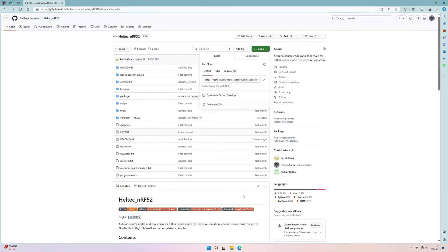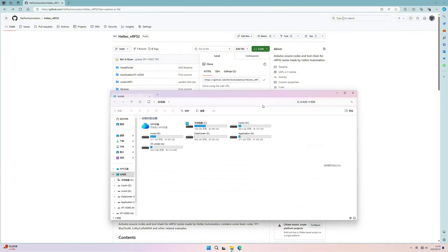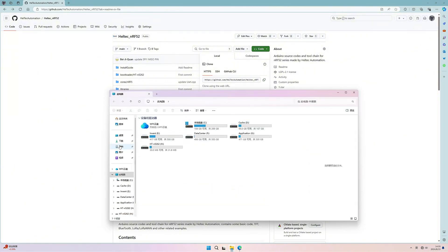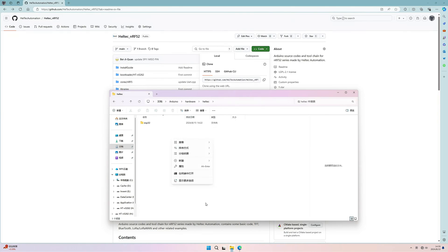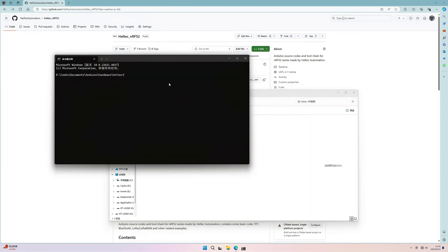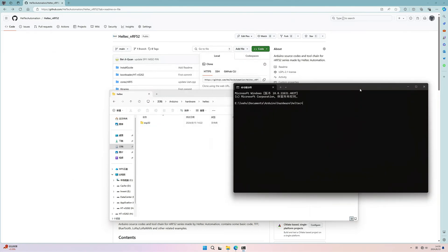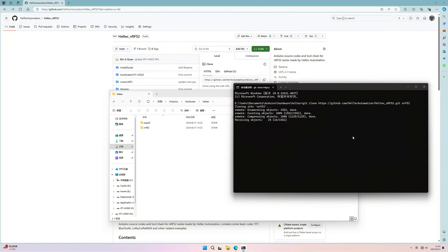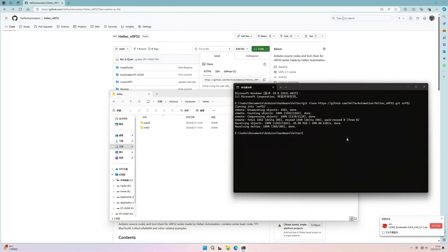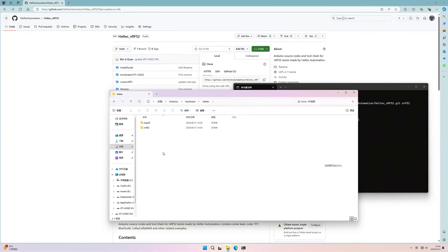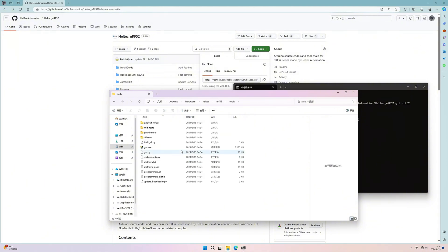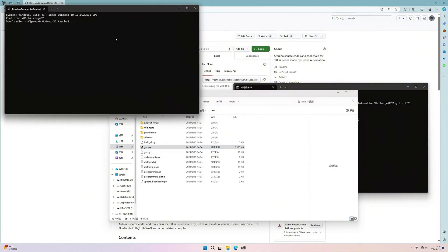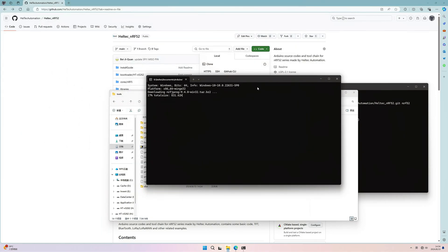We have the Arduino hardware under the file in the Haltech. Now we will create a folder under the directory of the ESP32 and clone it. And name it as nRF52. And then we will go back to the nRF52 file and double click the get.exe file. And now we will download all the demanding tools. It may take some time that is based on your own network connections.